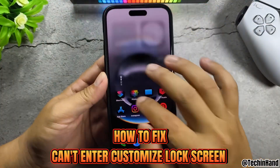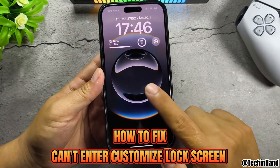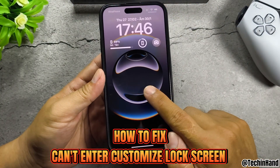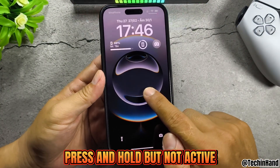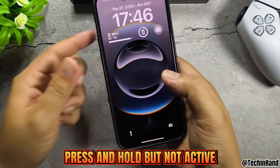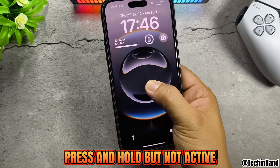How to fix: can't enter customize lock screen. You press and hold, but it's not active.